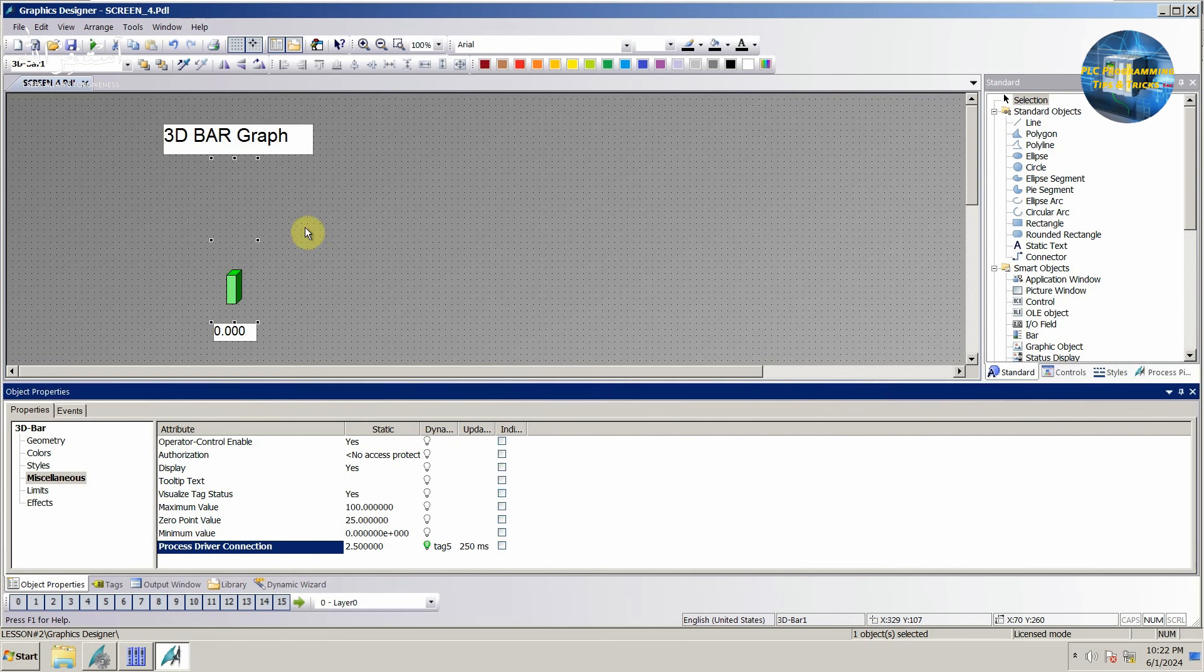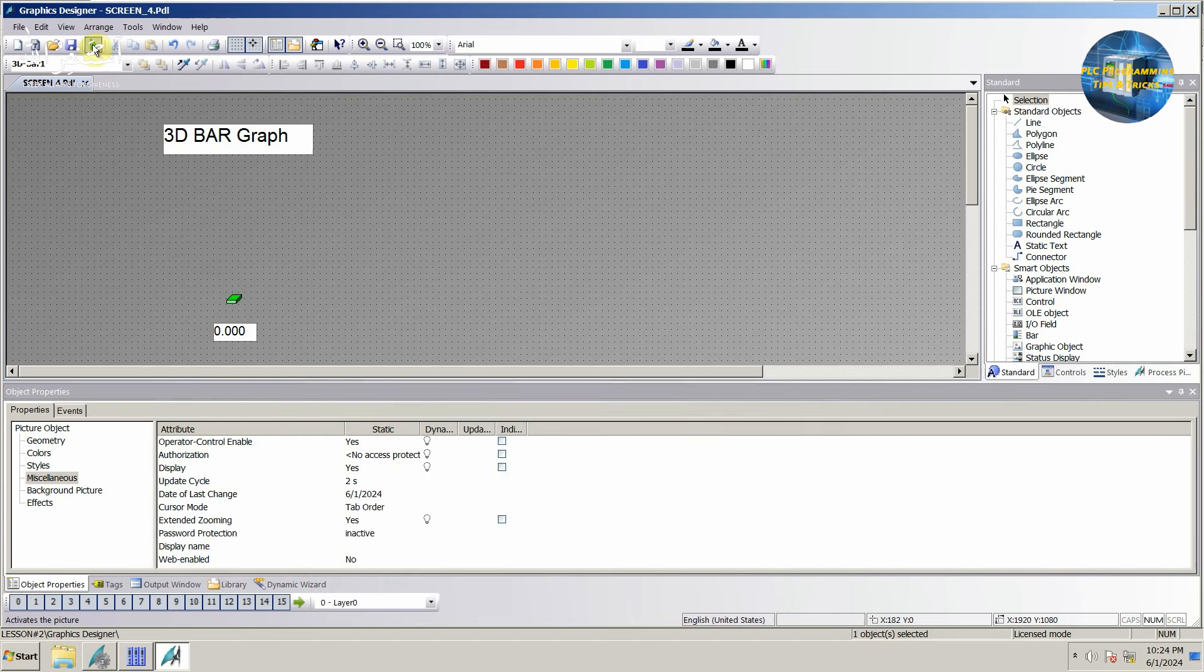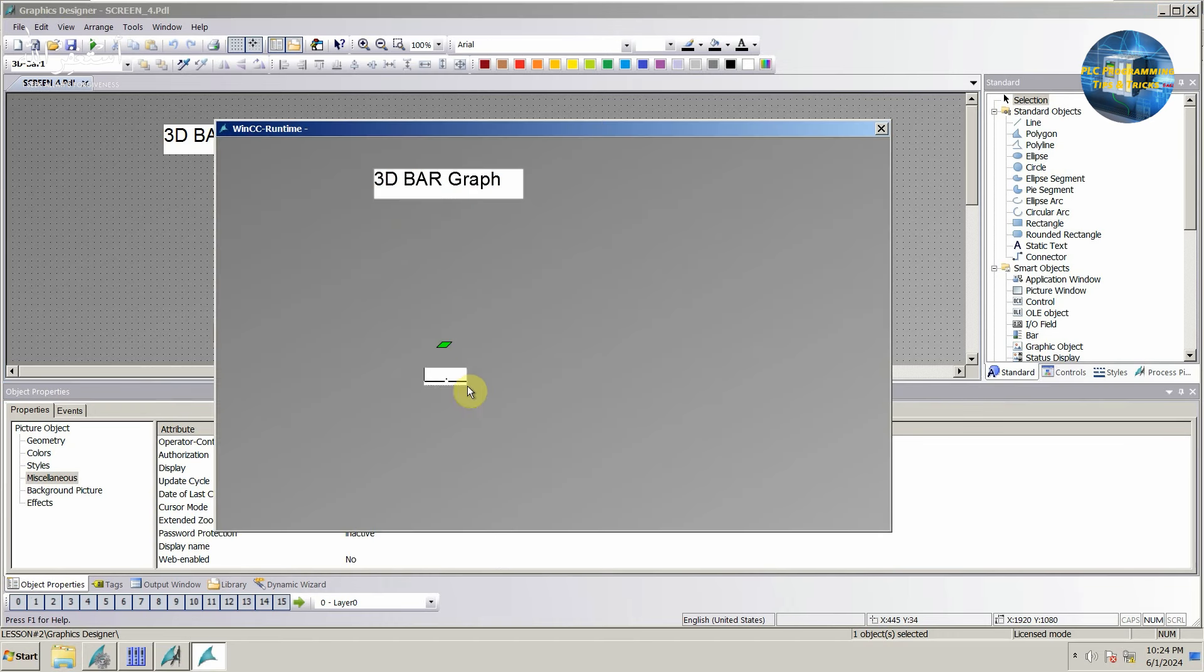Before leaving, we will set the zero point value as 0. Next we will save the screen and click on the play button. You can see that the 3D bar is growing as per the value entered in the I.O. field.